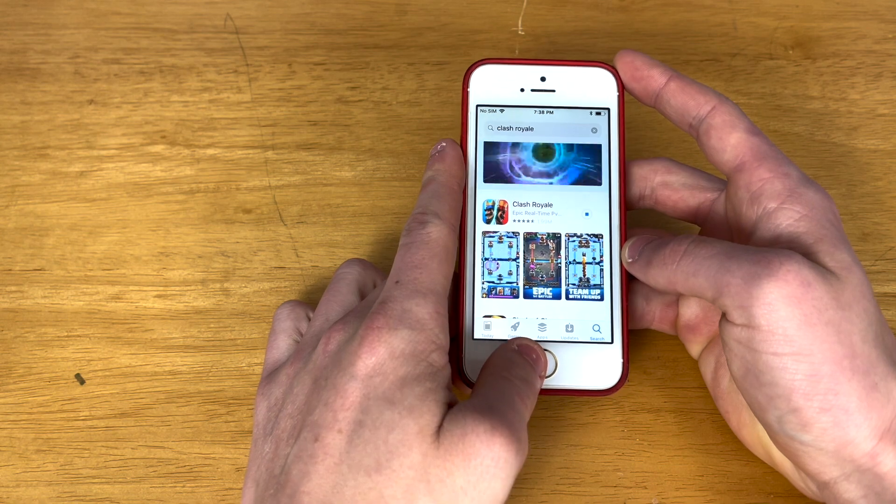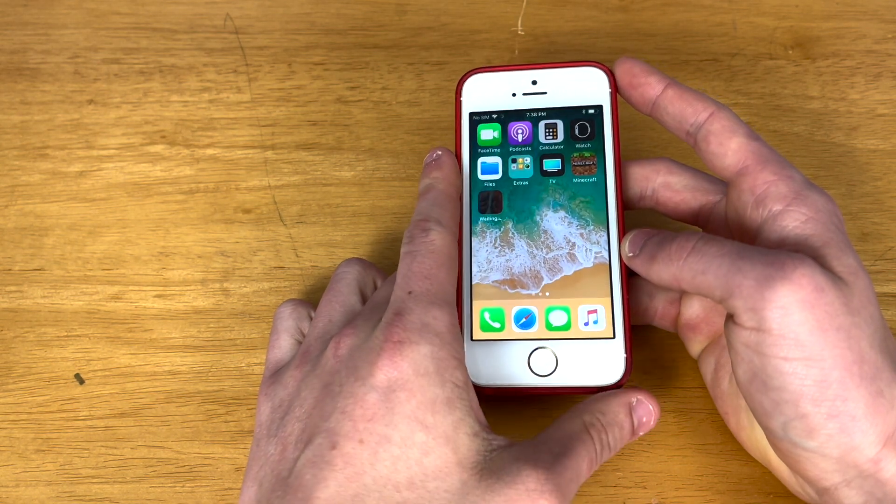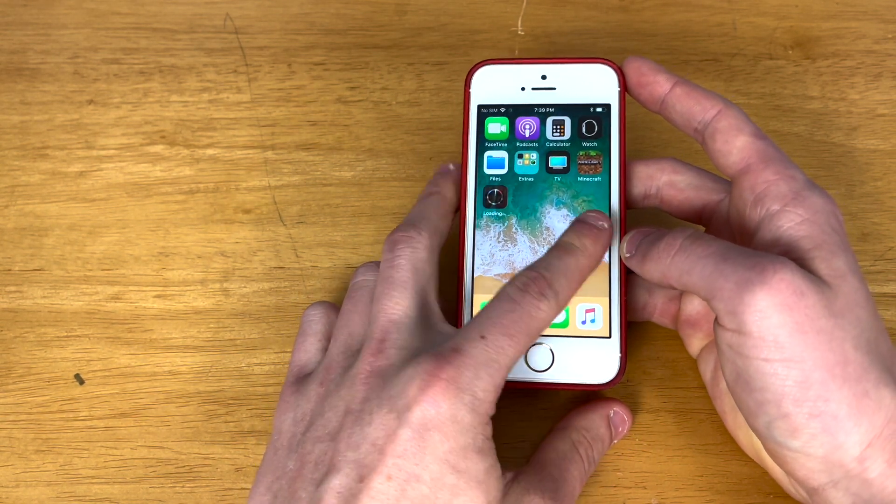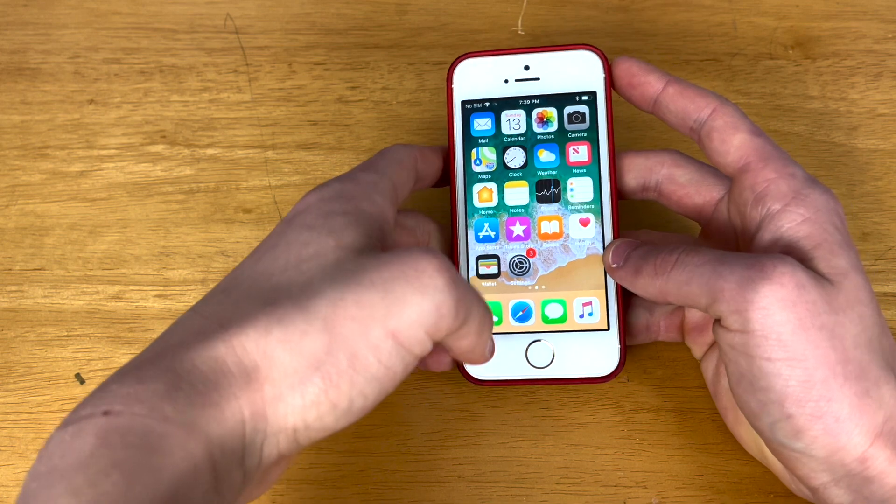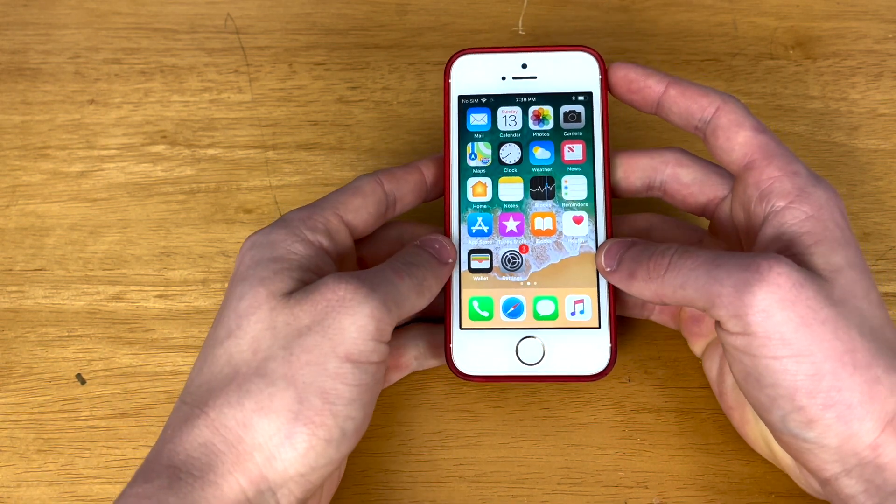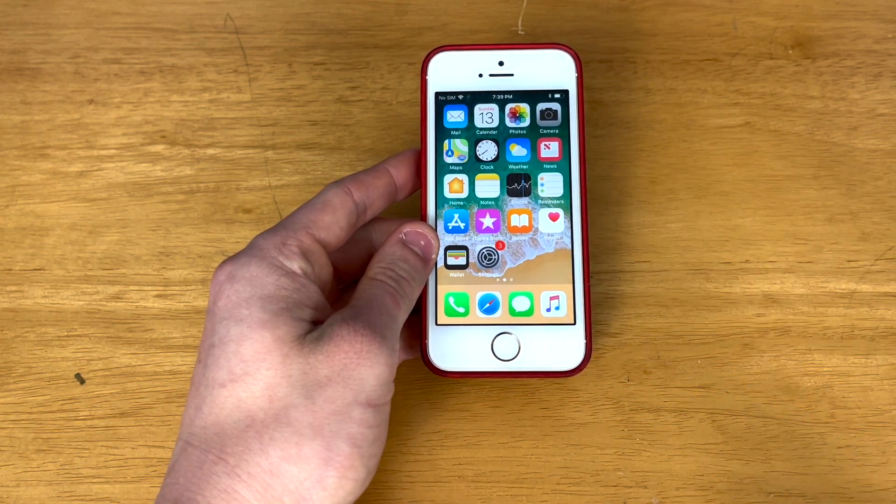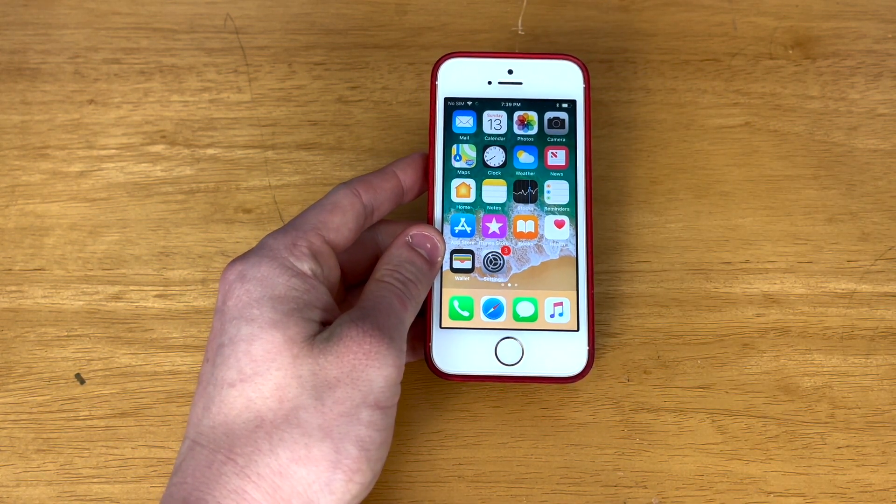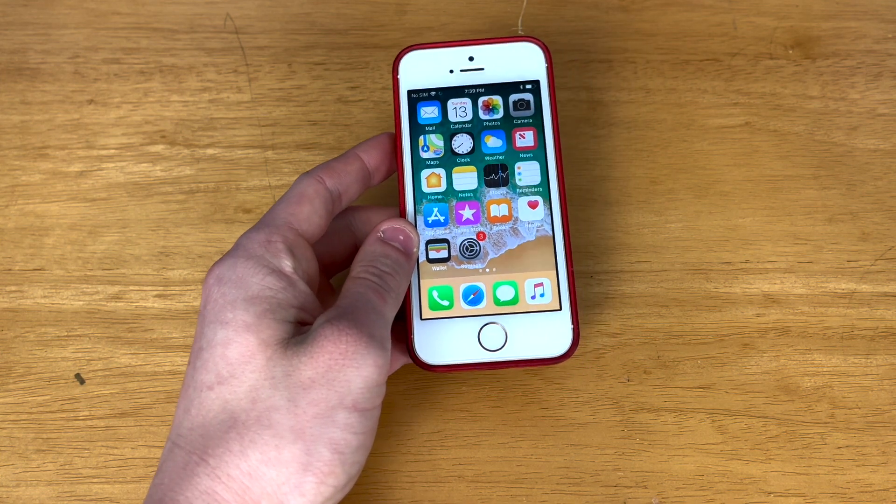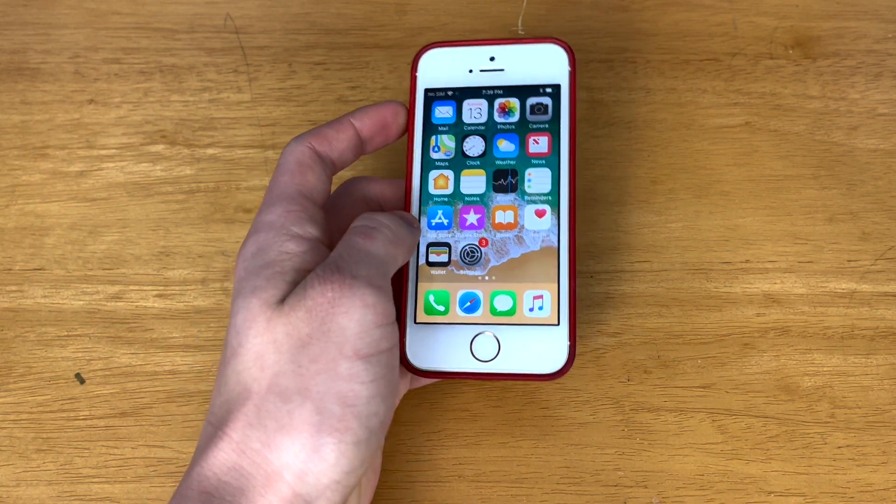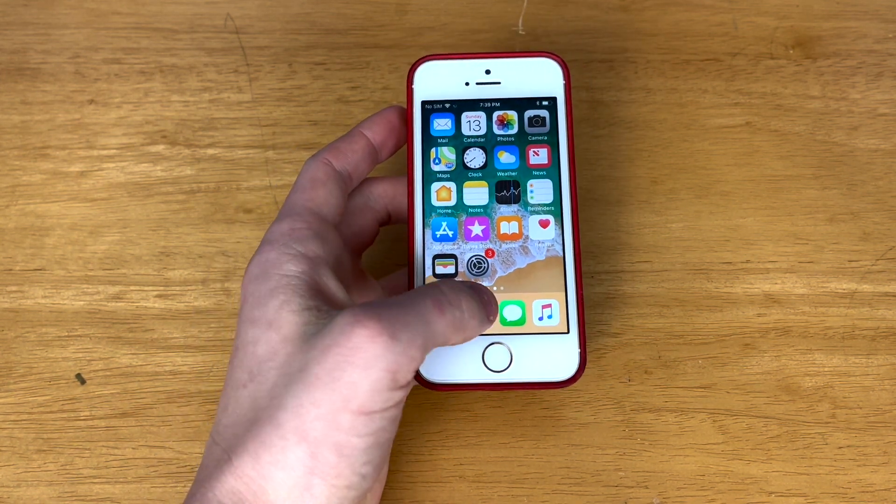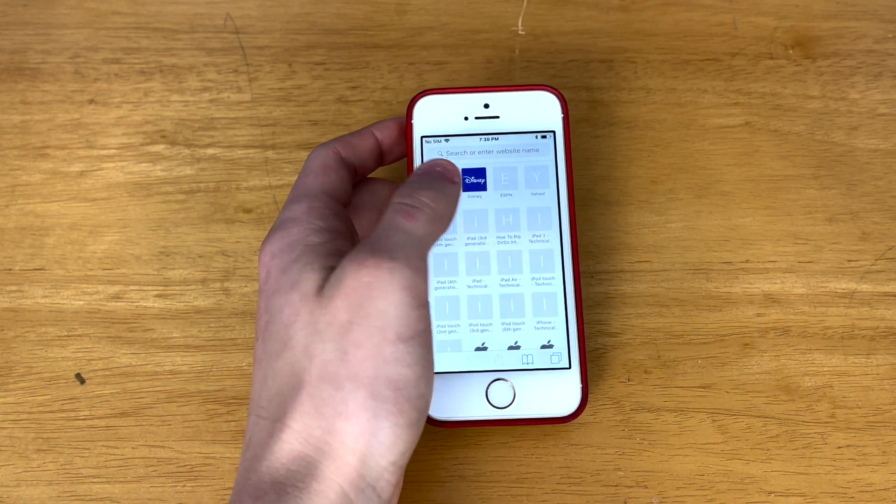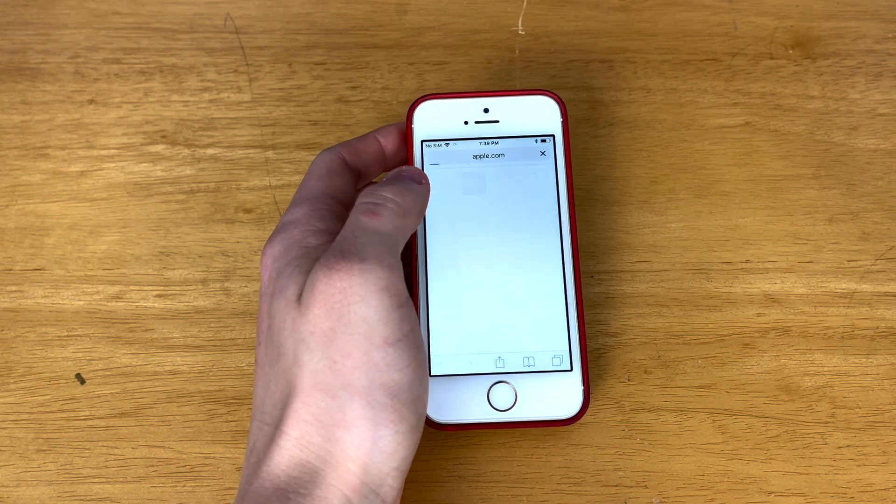Yeah, so Clash Royale will actually download the latest version as well. So anyways, now that we figured out that YouTube and Instagram will not download even if you try to download a later version, let's go ahead and test out Safari and some of the other stock applications.